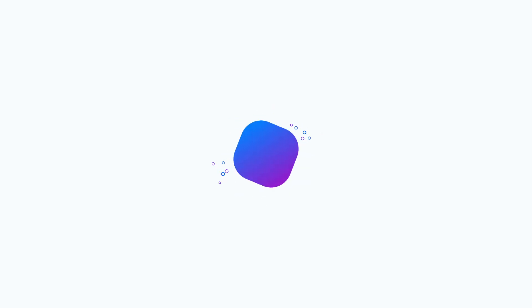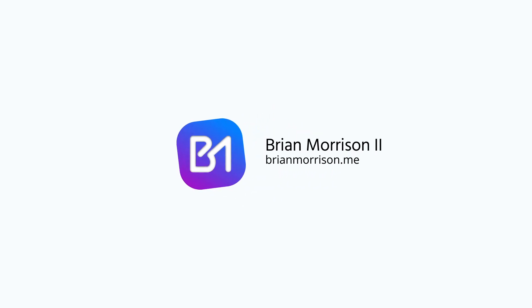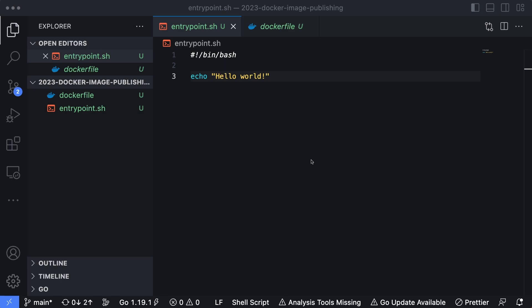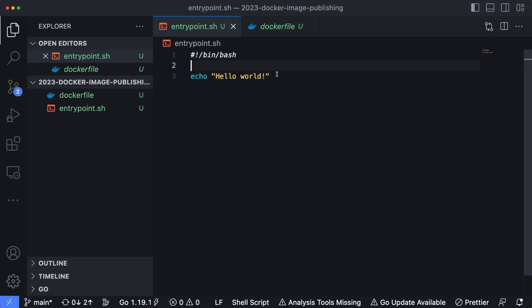Let's take a look at how you can use GitHub actions to publish your container images up to Docker Hub. I have the code from a previous project pulled up and essentially all this does is build a simple Docker image that is going to echo hello world out to the terminal.